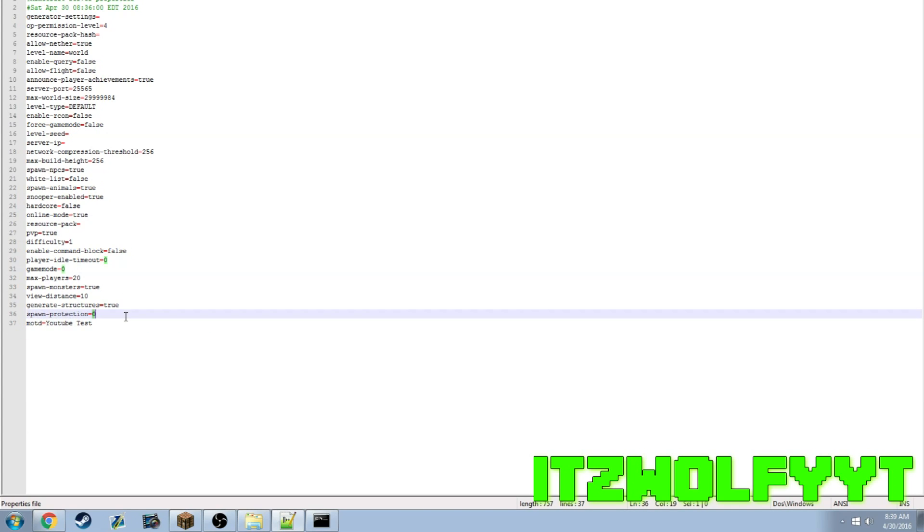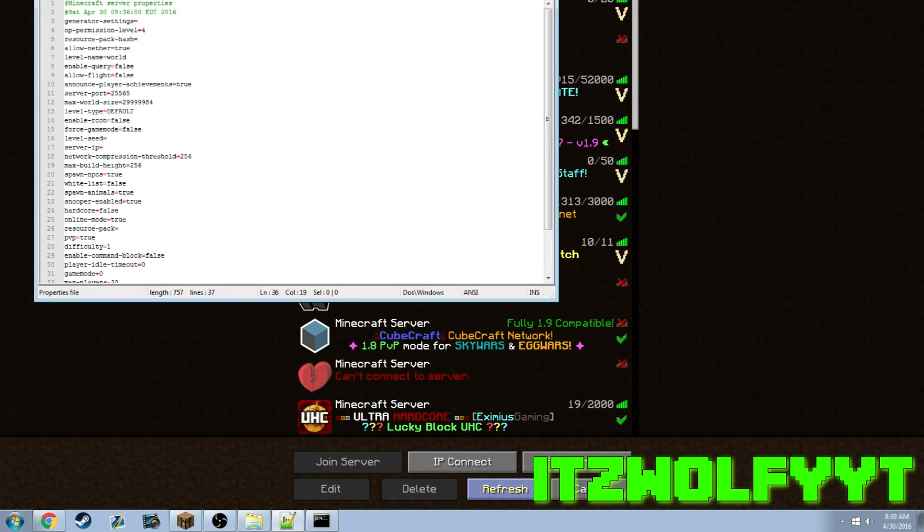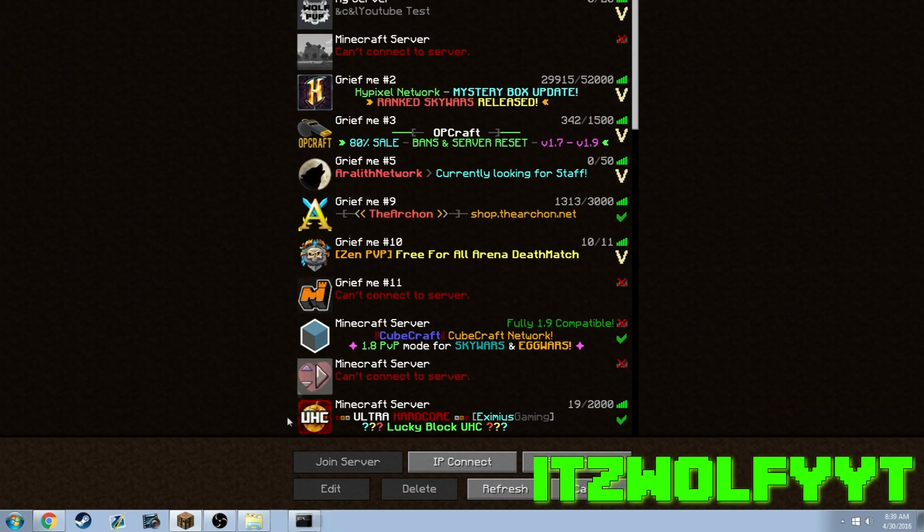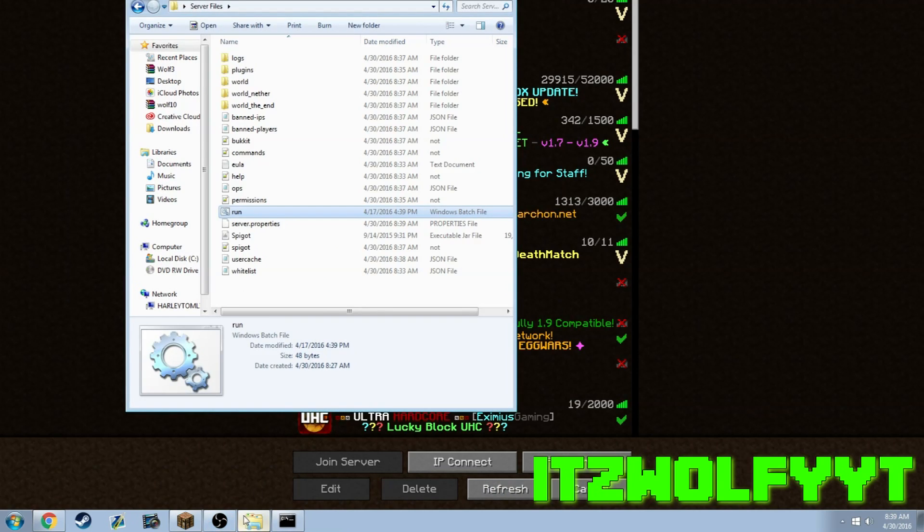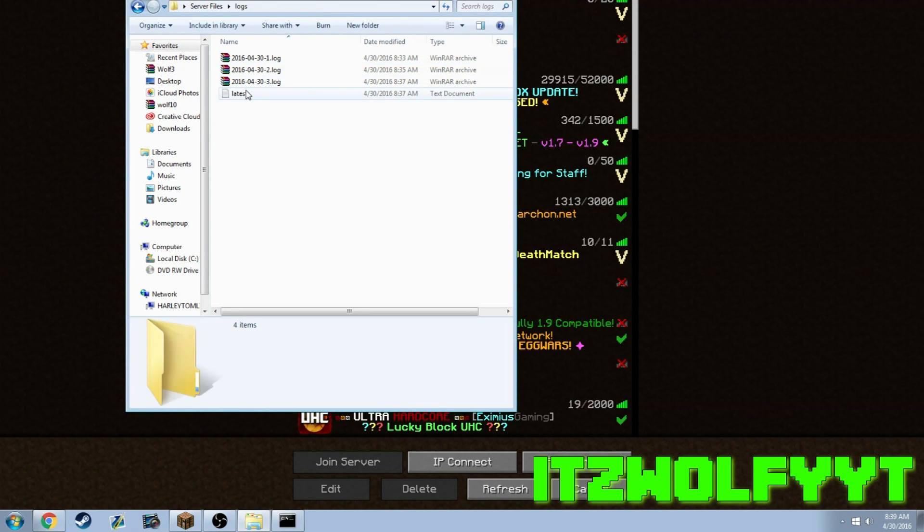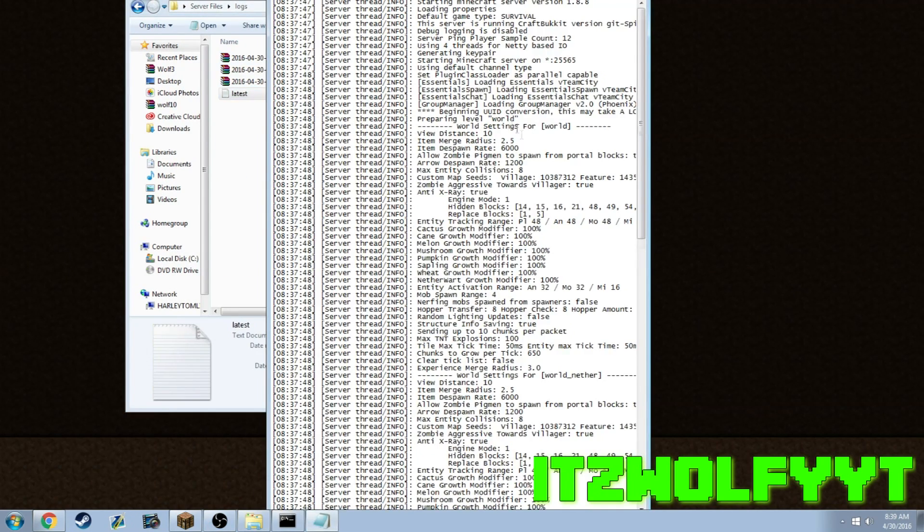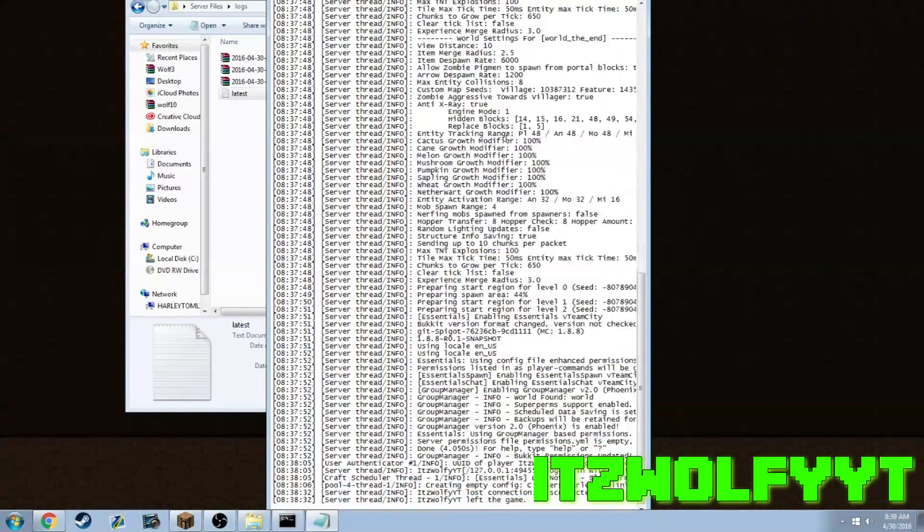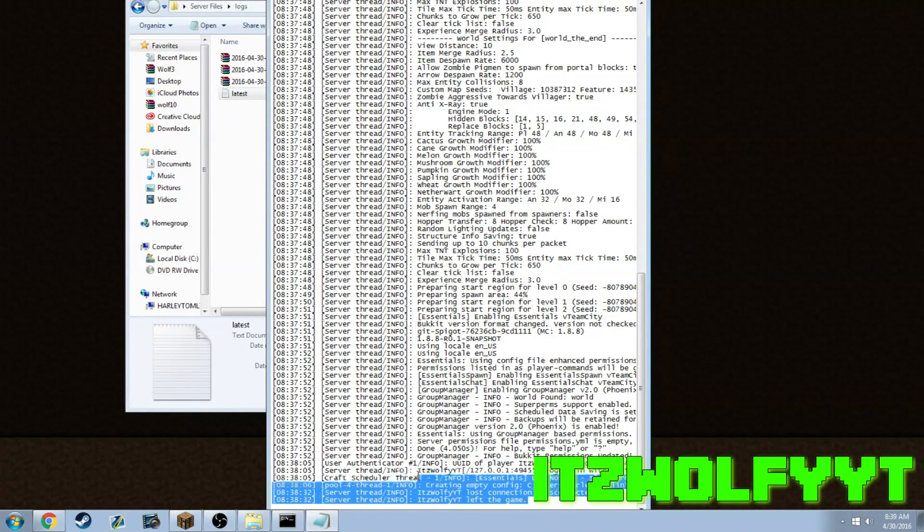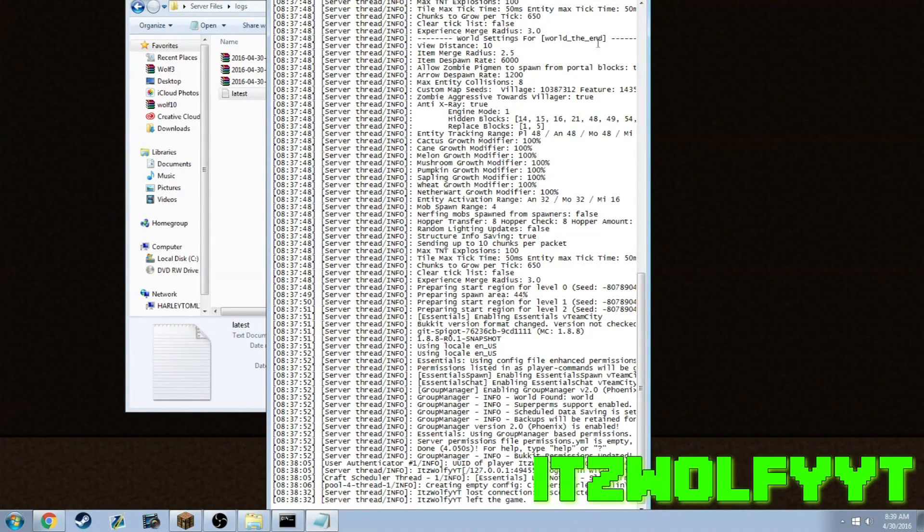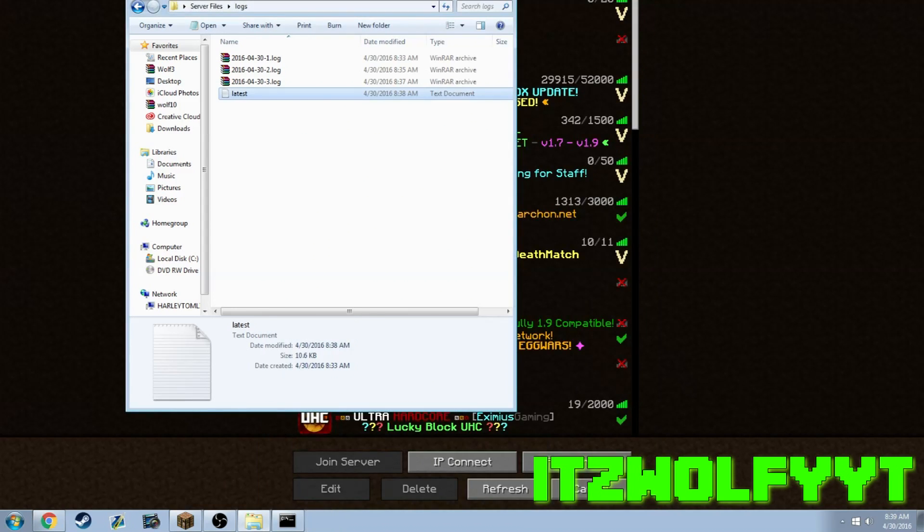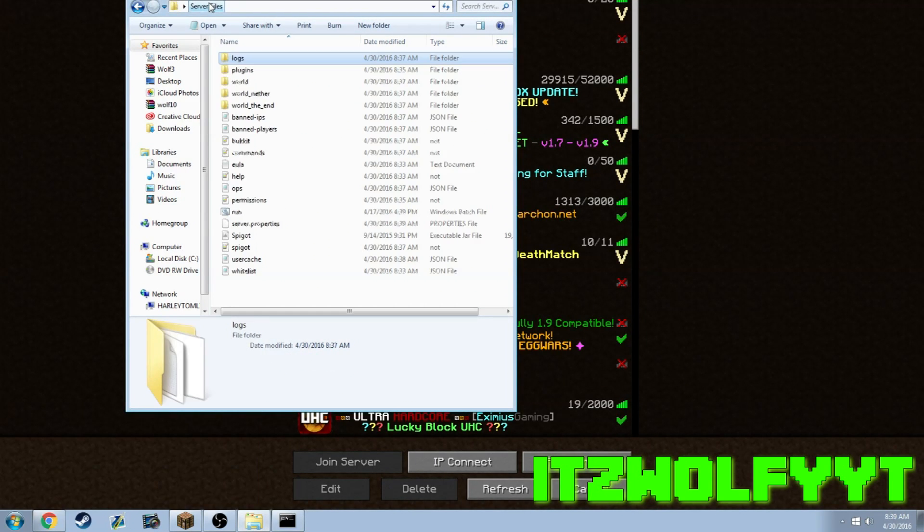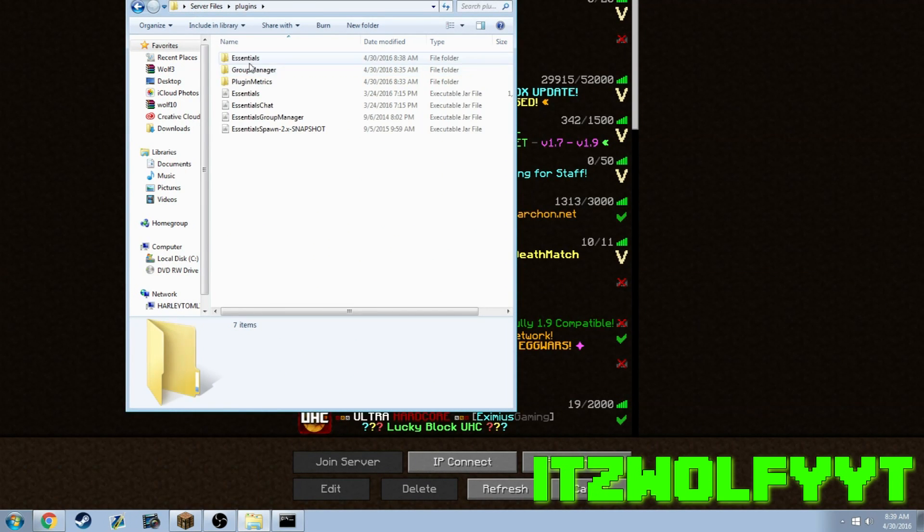Look up World Guard 1.8 and World Edit 1.8 - those two are the best plugins to use. Logs - if you have any errors with logs it just tells you all the boot up logs right here. You can see I left the game, I joined the game, all that stuff.